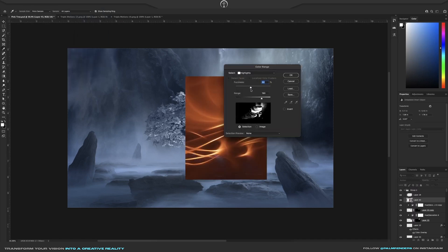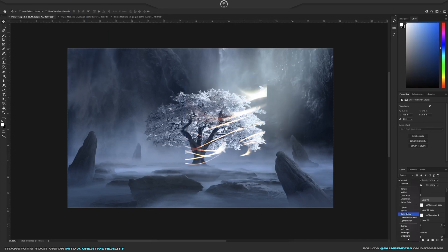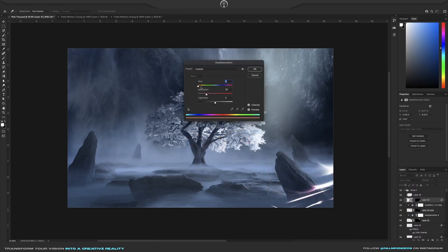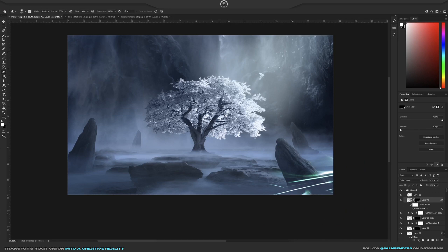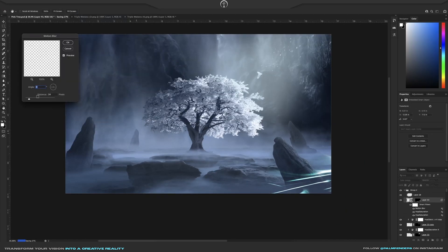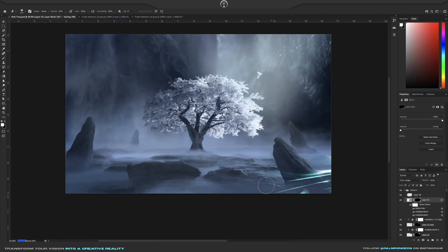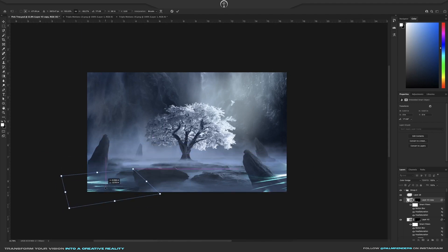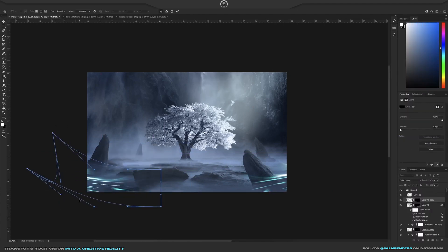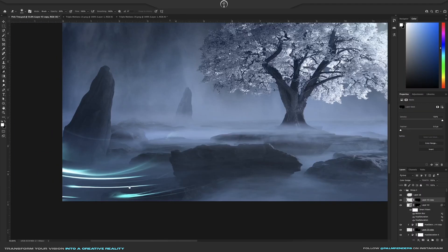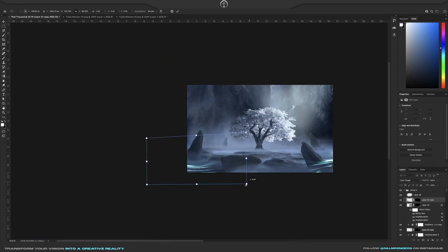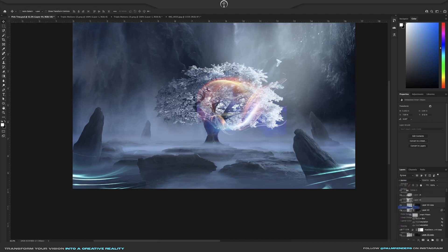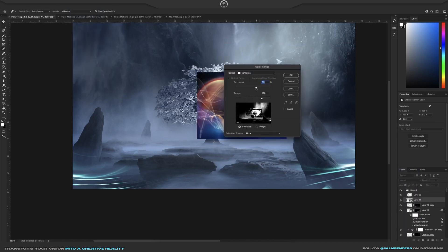I added light waves to give that added magical energy that flows through this sacred area. I used a color range tool to only select the highlights and then added them around the landscape. I then used a hue adjustment layer to give them a cyan hue to contrast the overall blue landscape. To place the light waves around the scene I used a warp tool to manipulate their shape and direction. This gives it a more free-flowing energy feeling.